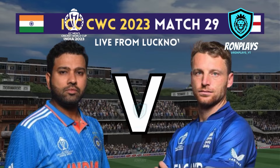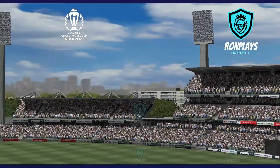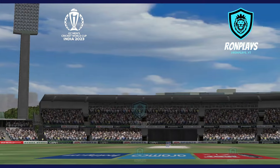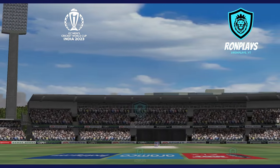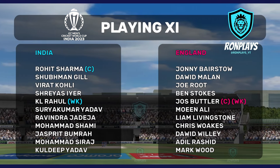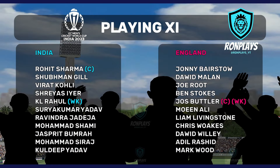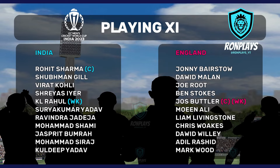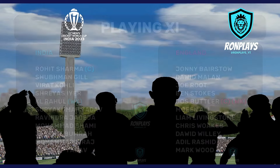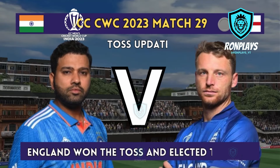It's a warm sultry afternoon as we come up to toss time in this magnificent stadium in Lucknow. Both teams confirm they're going with the same combination as their last game. England have won the toss and they've decided to bowl first.